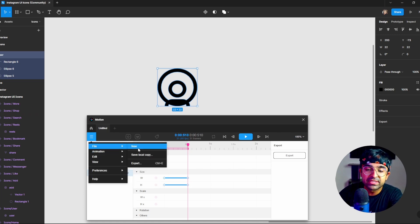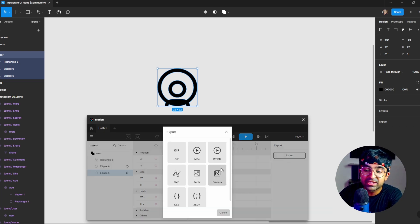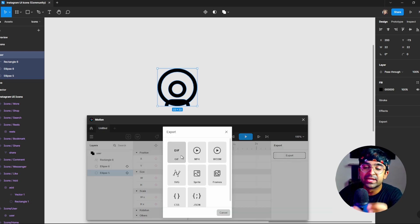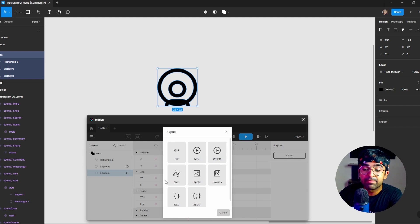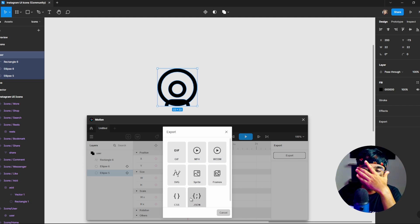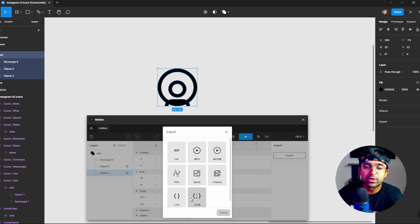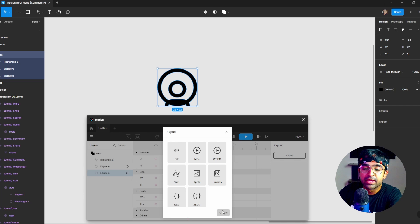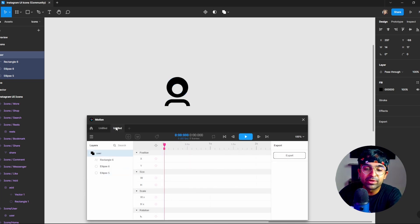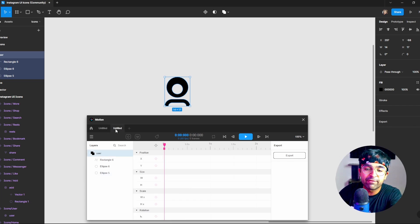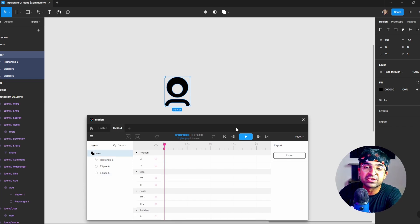Apart from that, you can even save as a local copy or export as any one of these: GIFs, MP4s, WebM, SVG, Sprite, Frames, JSON. So Lottie as well. So you have all the, so this tool is complete. It needs nothing else and you'll have something super amazing and you can create multiple pages right here in motion. So you can have multiple icons being edited at the same time. That's cool.